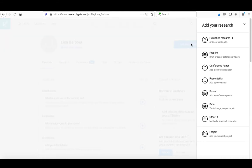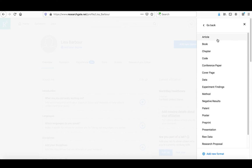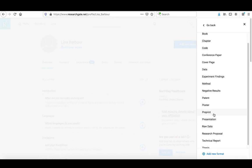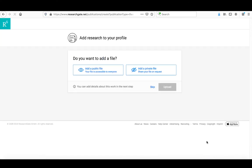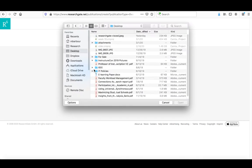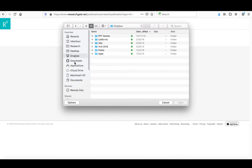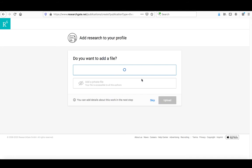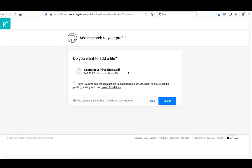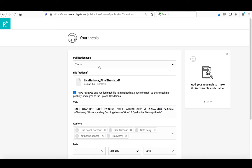One thing ResearchGate does that Academia.edu didn't is it categorizes things for you. I want to put in published research, specifically a thesis. I click on that, and it asks if I have a public file to share. I'm going to click that and go to my public files to add it in. It's uploading now. It asks if I have the right to share this publicly. I click that and say upload. It's now uploaded.